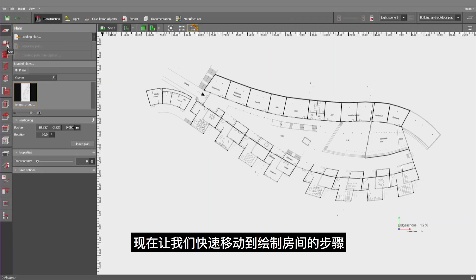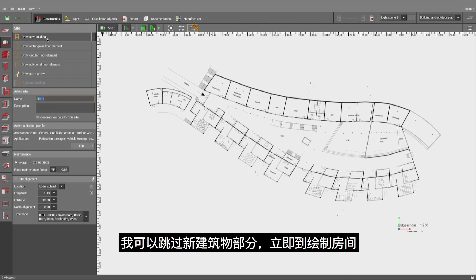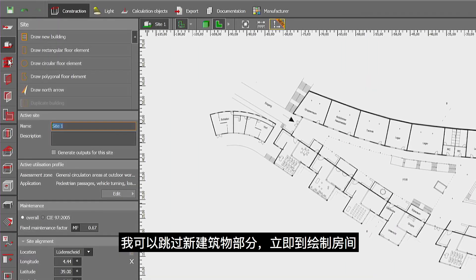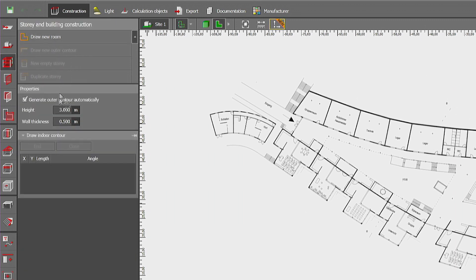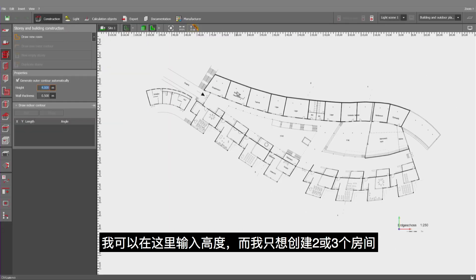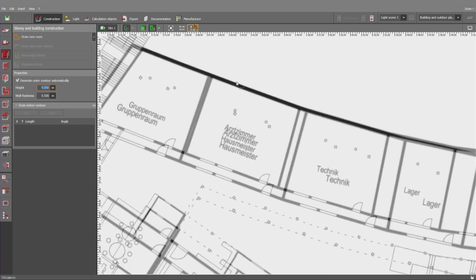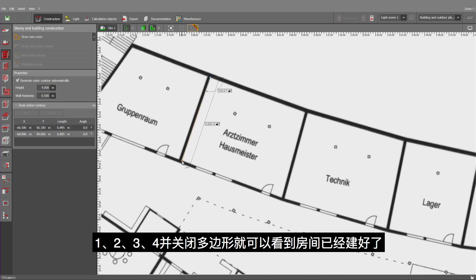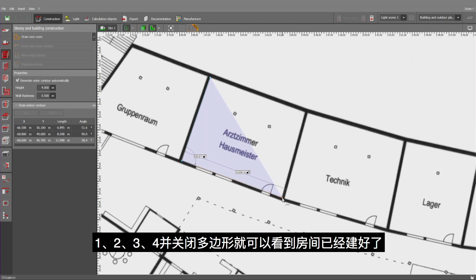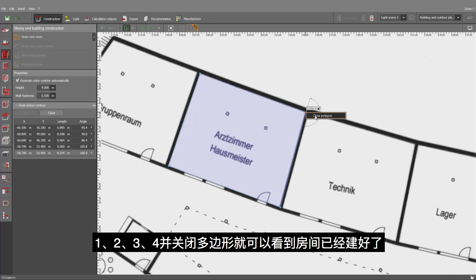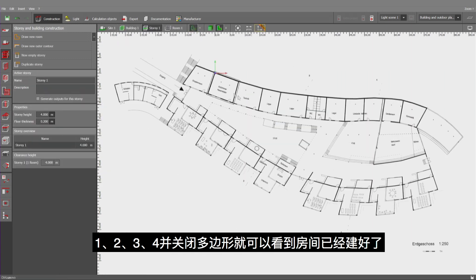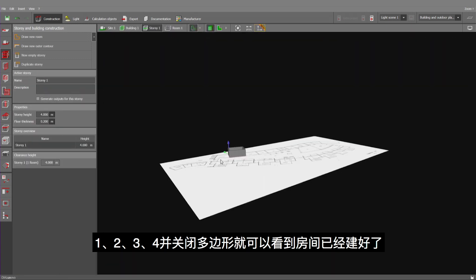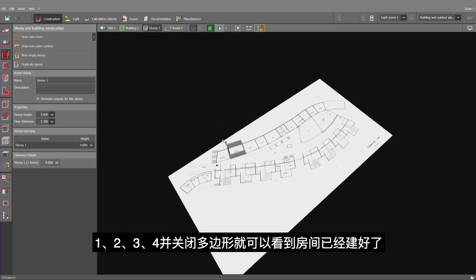Now, let me move on to the creation of the room immediately, so I can skip the new building part and go immediately to the room construction. I may insert a height here in this place. And I want to create just two or three rooms. One, two, three, four and close. And as you can see, that room has been created.